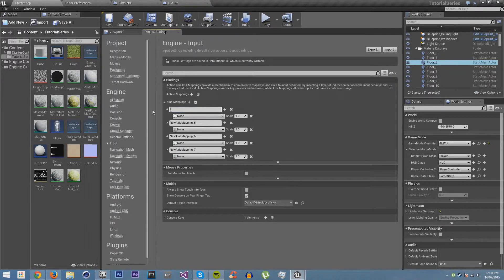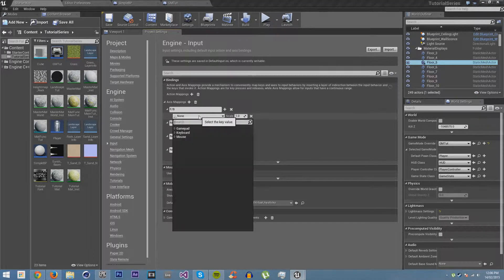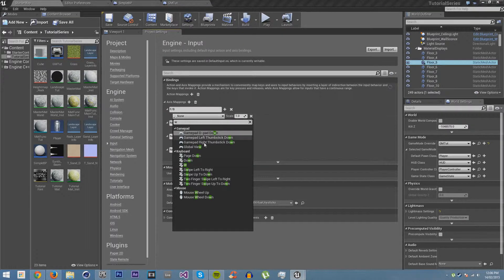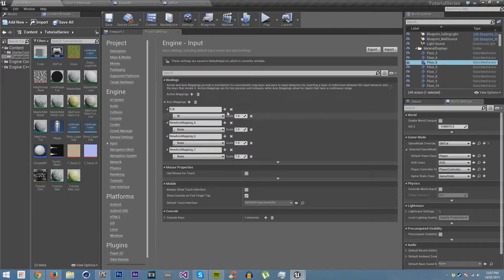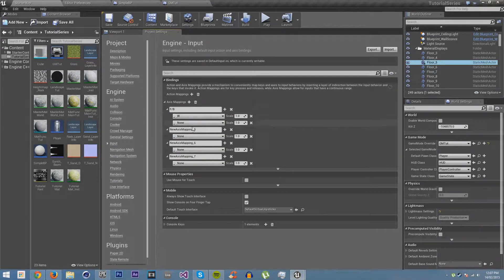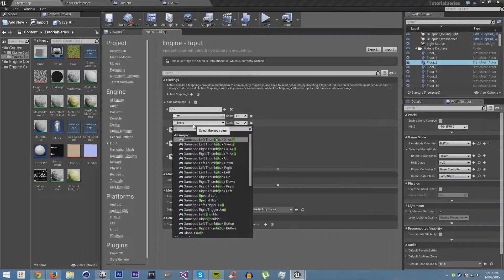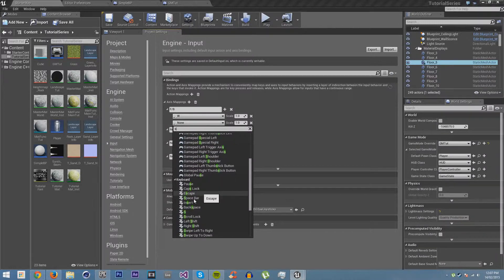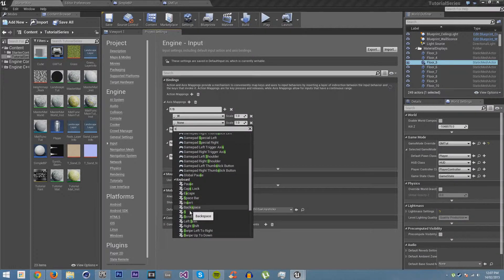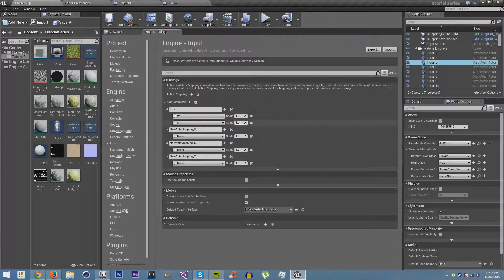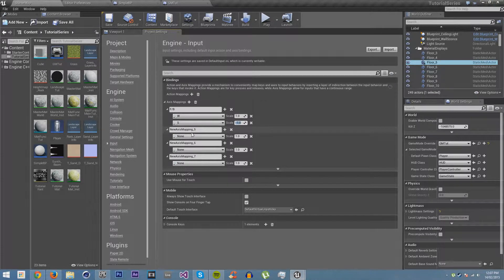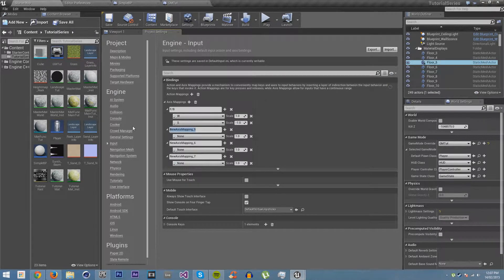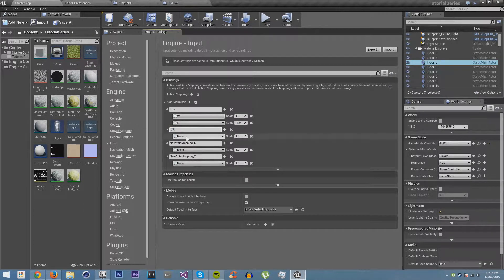This one is going to be forwards slash backwards, and forwards is of course W at a scale of 1. And backwards is of course S at a scale of negative 1, because we want to move negative forwards, which is of course backwards.